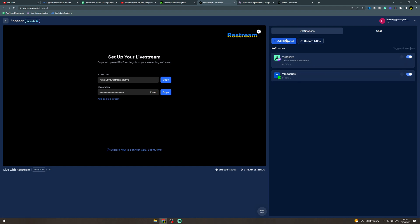You can also customize it to have other platforms on here like Twitch, TikTok, stuff like that.